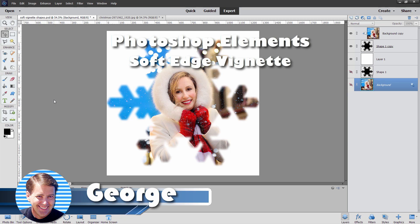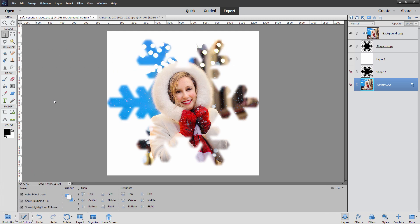Hi, George here, and today I'll be showing you how you can make a soft edge vignette using any shape that you want. I'm using a snowflake here on this one. We'll do a couple of shapes and see how this whole process works.